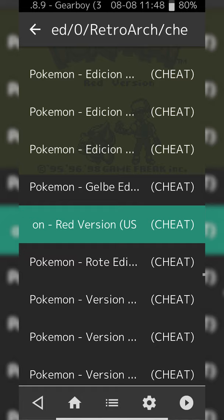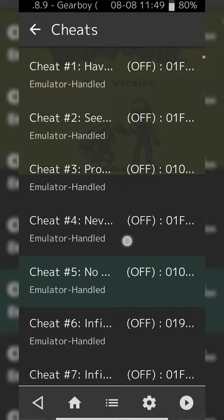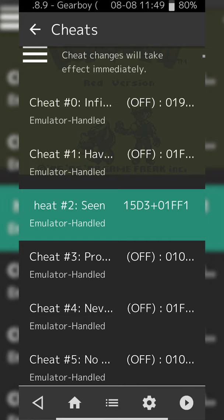Once you're happy and you've found your cheat file, simply click on it. Now we can scroll all the way down in our cheats menu just underneath Apply Changes, and here we can see all the different cheats that are available for our game. In this case the first one is Infinite Money, Have All Badges, Seen All Pokemon, and you have a full list of different cheats here.